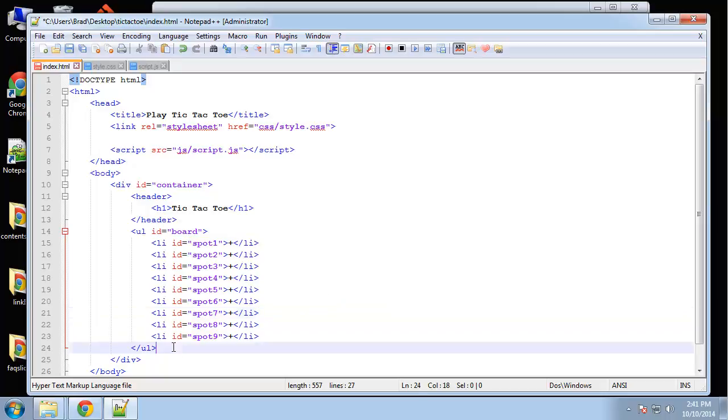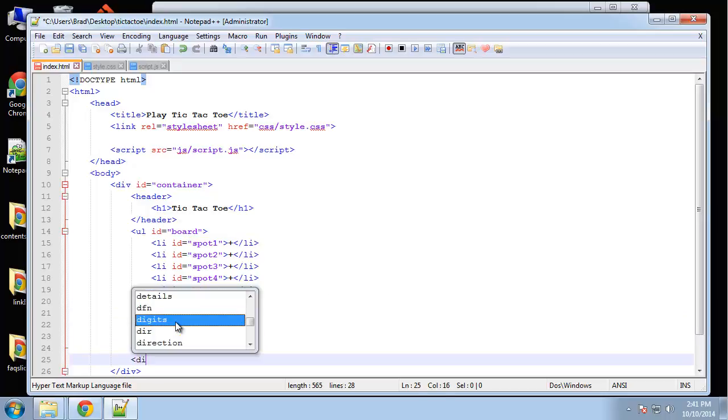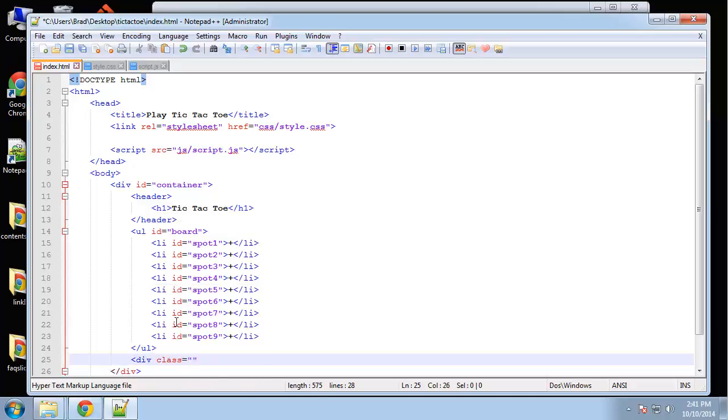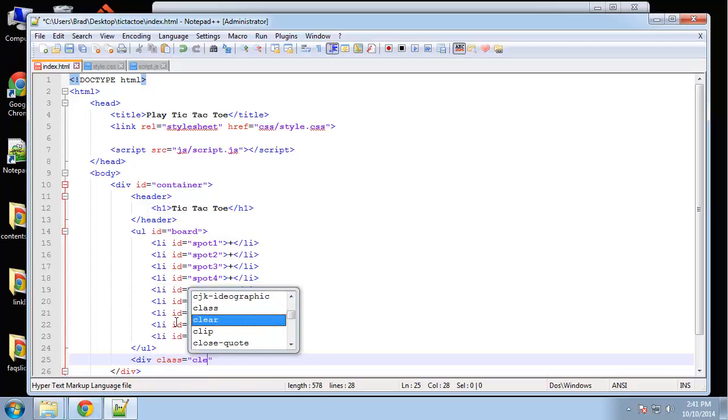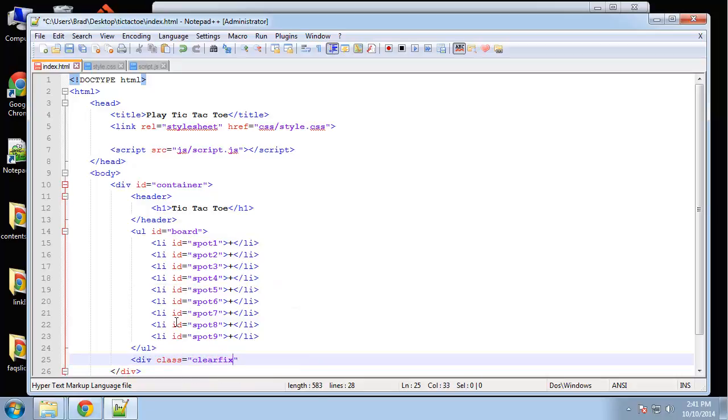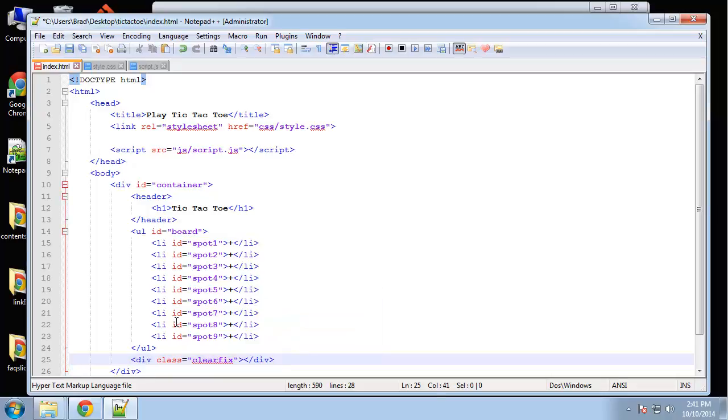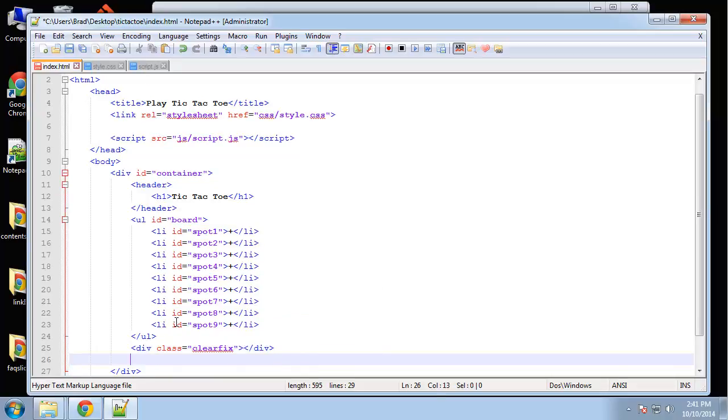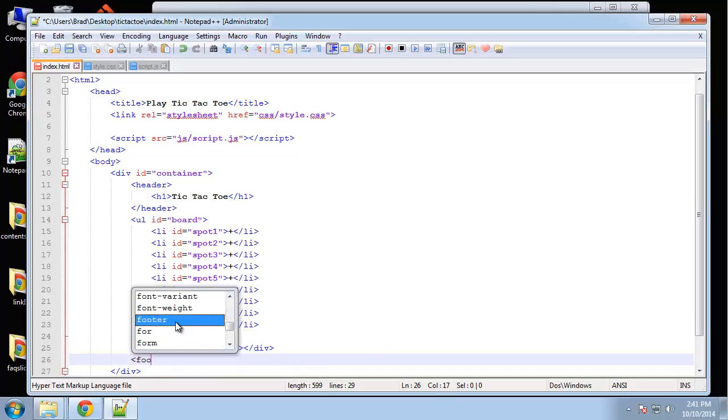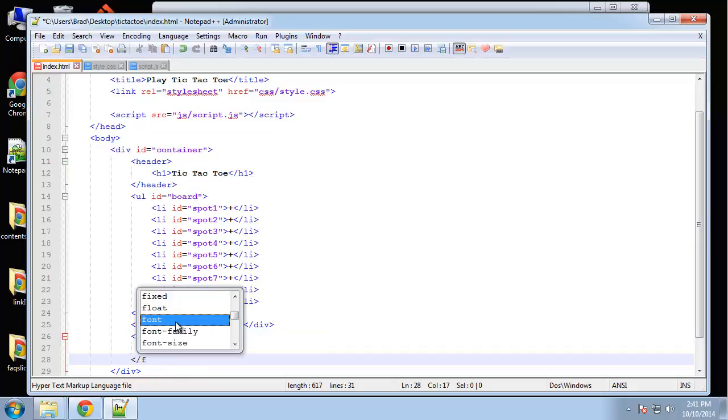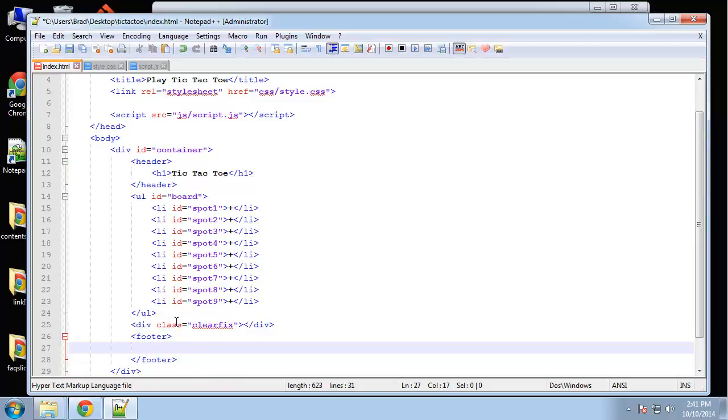Under the ul we want to clear it, so we're going to create a div with the class of 'clearfix'. Then we'll have a footer, and that's where the reset button is going to go. We'll create a button and give it an ID of 'reset'.